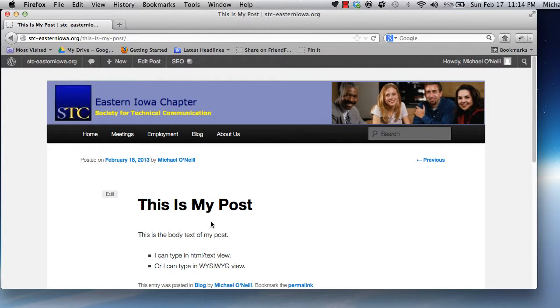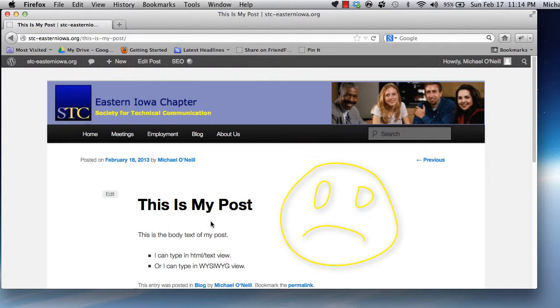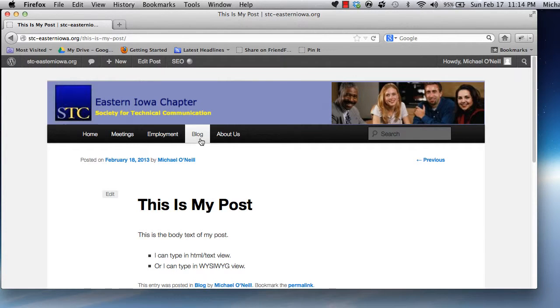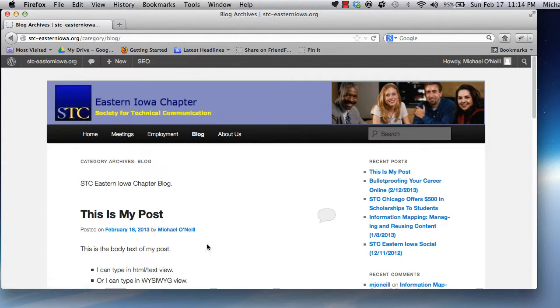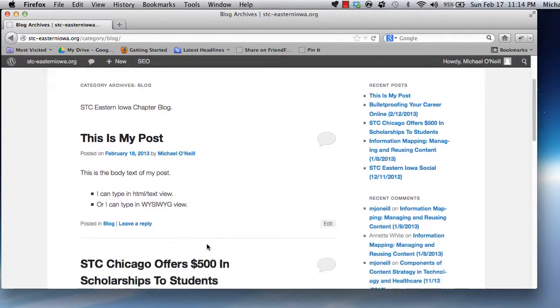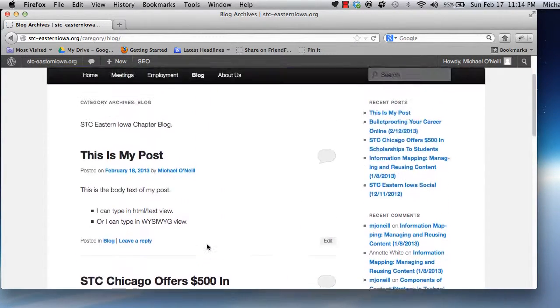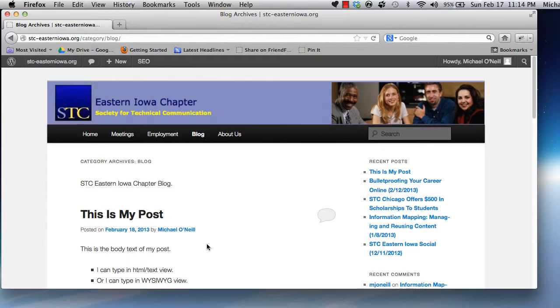This is kind of like telling a search engine, hey, come look at this post, only to have it not be there when they do. If it happens, it's not the end of the world, we just don't want to make a habit of it. And with that last point, we've covered posting to the STC Eastern Iowa blog. How about giving it a shot?